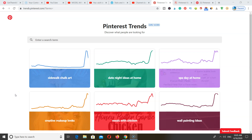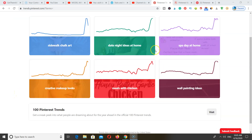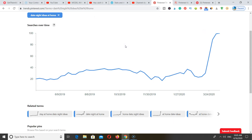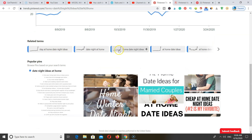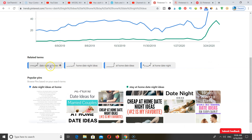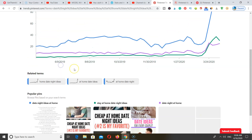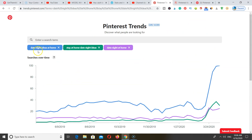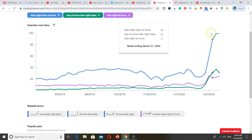Now, what are you going to be looking for when you get onto this page? You're going to look for long-tail keywords that are trending at the moment. For example, they have 'date night ideas at home' — go ahead and click on that. You're going to find other extra keywords at the bottom as well. You can begin adding those, and they'll come up at the top: date night ideas at home, stay at home, date night ideas, date night at home.